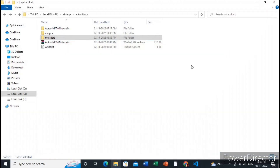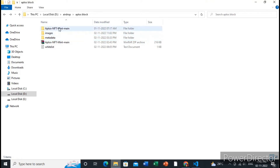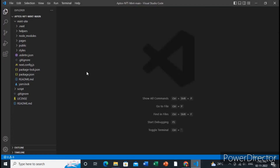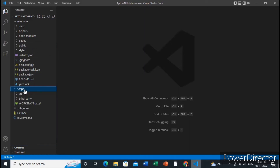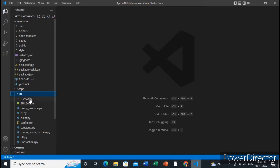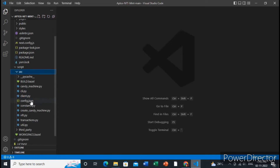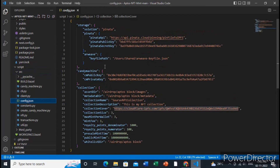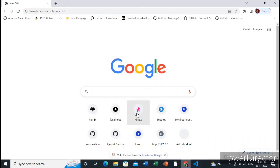After you create the images and metadata, you need to get into the source code for deploying the candy machine and the website. First we will deploy the candy machine by going to the script folder, then the source folder, then open config.json. Here you need to add your Pinata API key as well as the secret key, where we will be uploading all our NFTs.